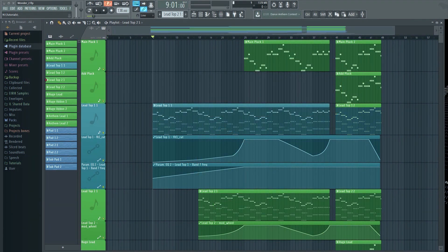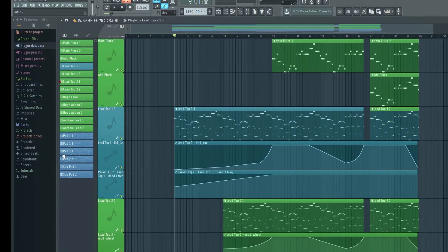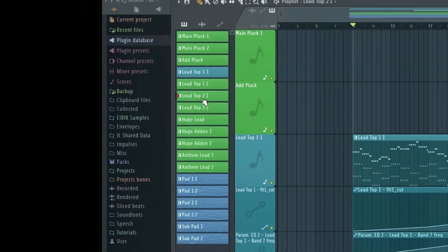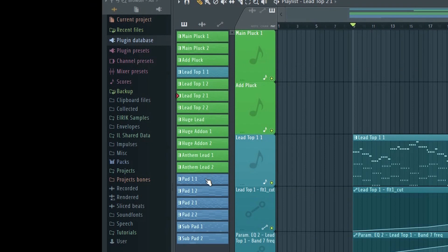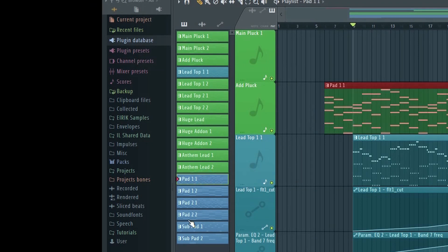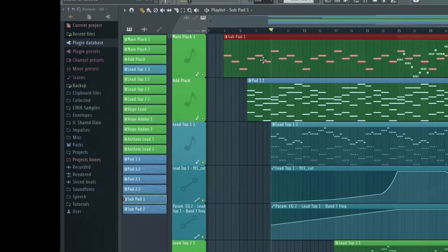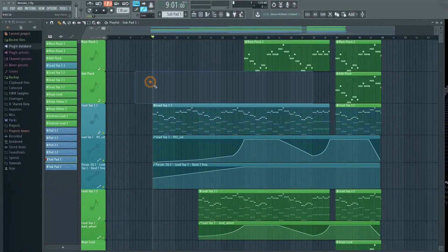When you launch FL Studio 12.5, the first thing you're going to notice is the new picker panel that has been added to the playlist. This was done in order to improve pattern management.